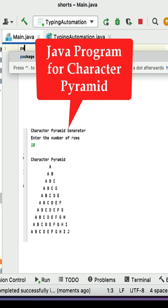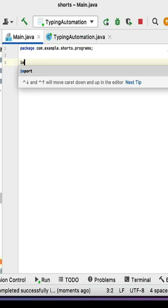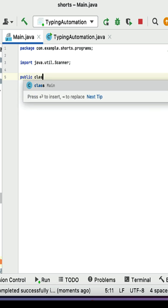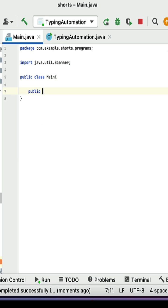Write a Java program to generate a character pyramid. First, add an import statement for the Scanner class, then create a main class and within that create a main method.